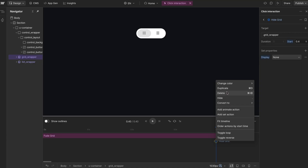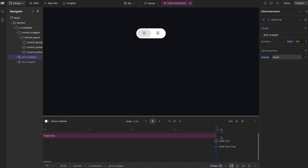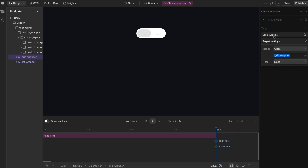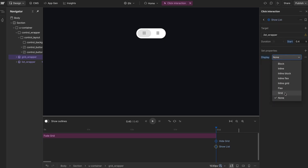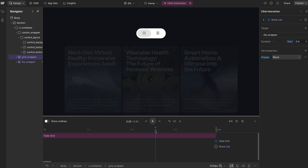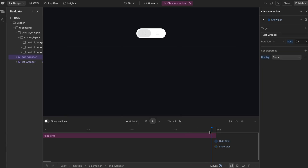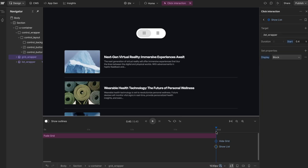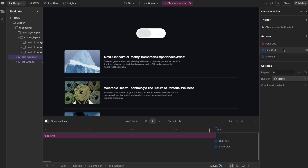Now I can right-click and duplicate this. I'll call the second one show list, and I want to target the list wrapper. I want to make sure this is going to be set to display block. So as soon as the grid fades out, it gets switched to display none, and the list gets switched to block. From here, we want to add another step.